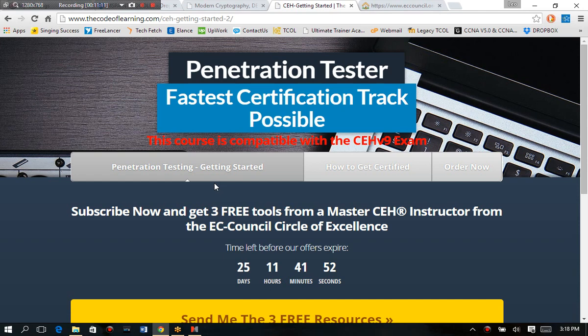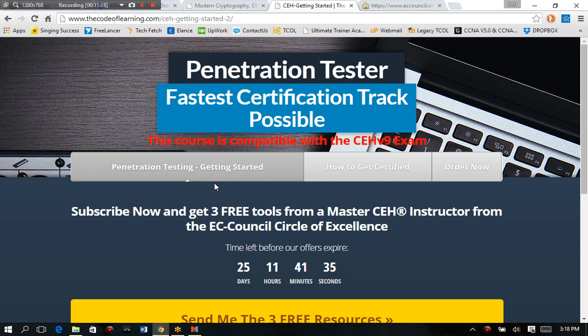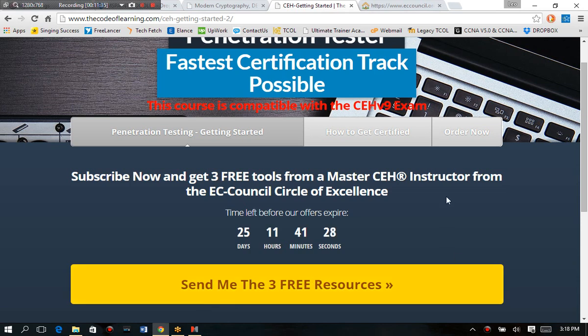So my name is Leo Drager. I'm one of the course designers for the ethical hacking pen testing and red team courses that we offer. And I'm also an EC Council certified instructor and circle of accidents recipient. So if you want these free resources, it all starts with send me the three free resources directly on our website. And I will see you on the other side. Thanks again and best of luck as you become the best of the best penetration tester that you can be.